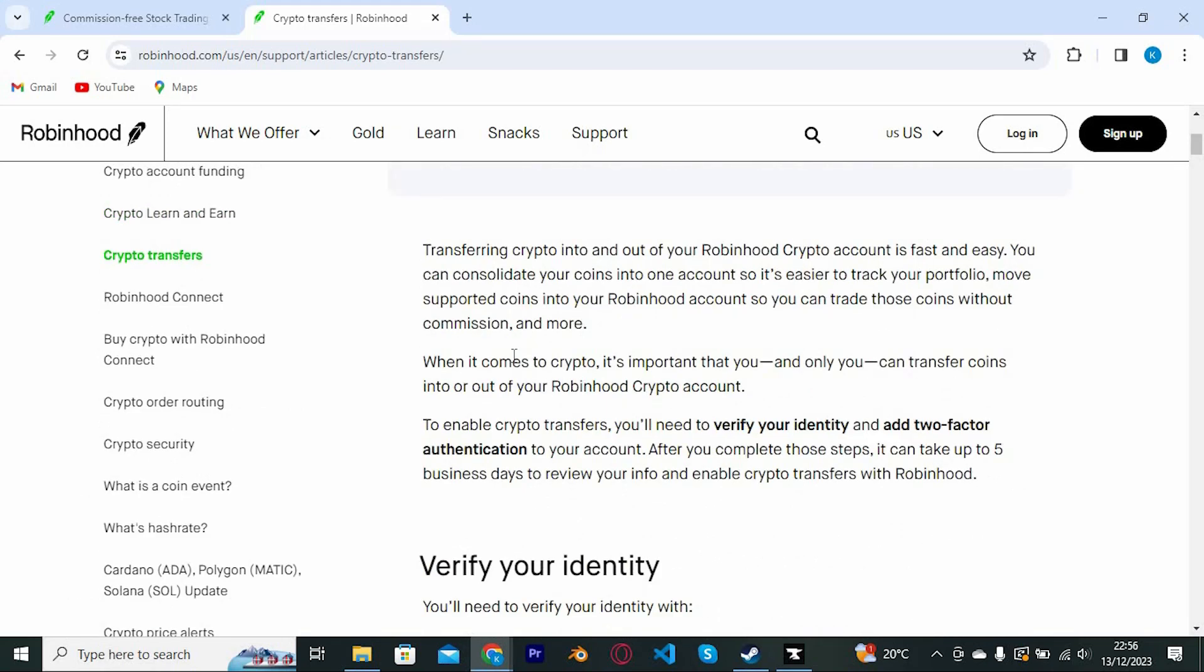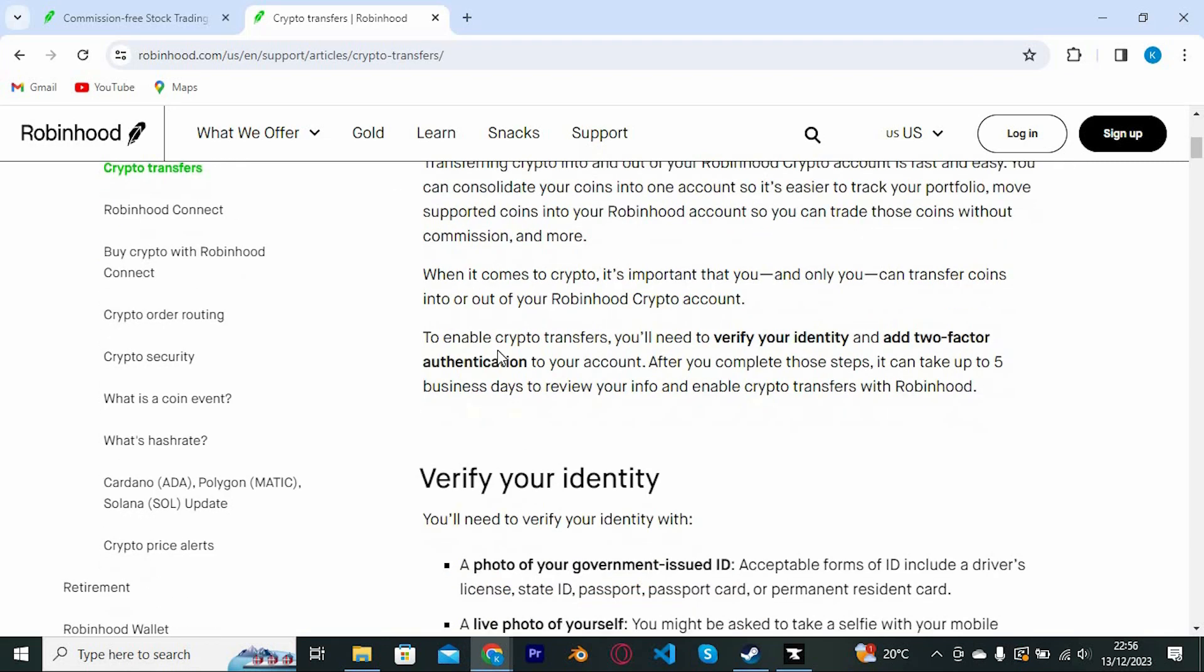You also need to note this from Robinhood: To enable crypto transfers, you will need to verify your identity and add two-factor authentication to your account.